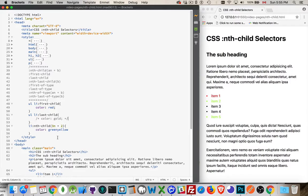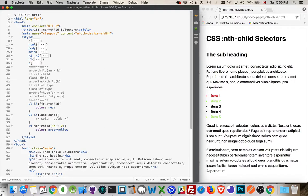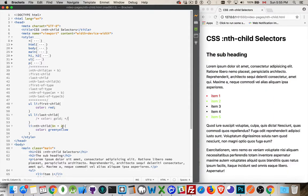There we go. So 3n plus 2. Starting at position 2. So remember the first one is always number 1, this is number 2. Starting there, every 3rd element. And the formula works the same way. We're replacing n with every positive integer. Well if this is 0, 0 times 3 is 0, plus 2, 2. Position 2, that is our first element. Then if it's 1, it'd be 3 times 1 is 3, plus 2 is 5, and that's number 5.